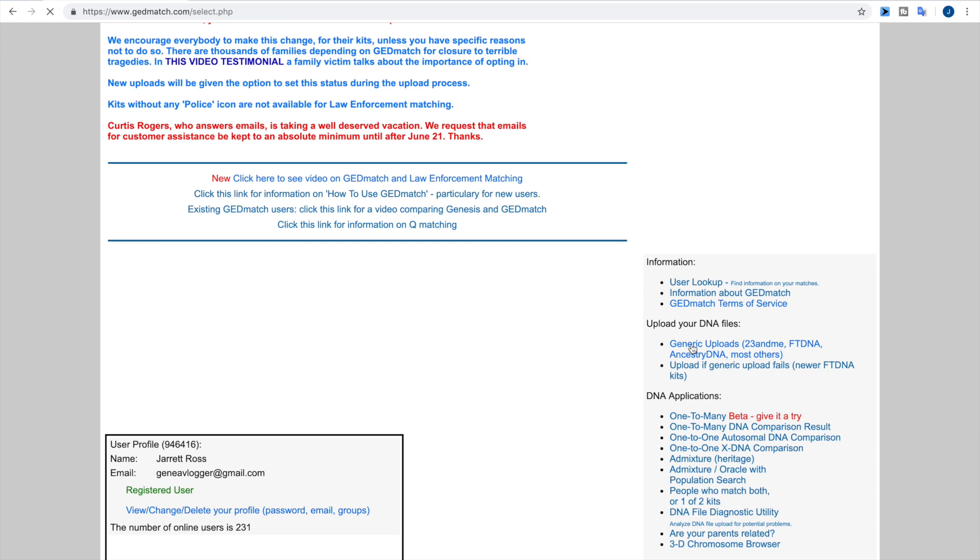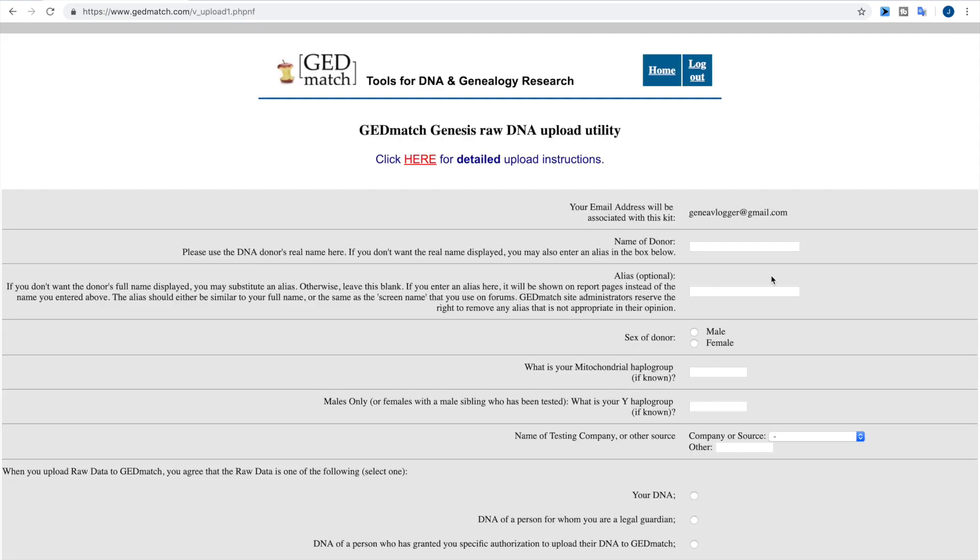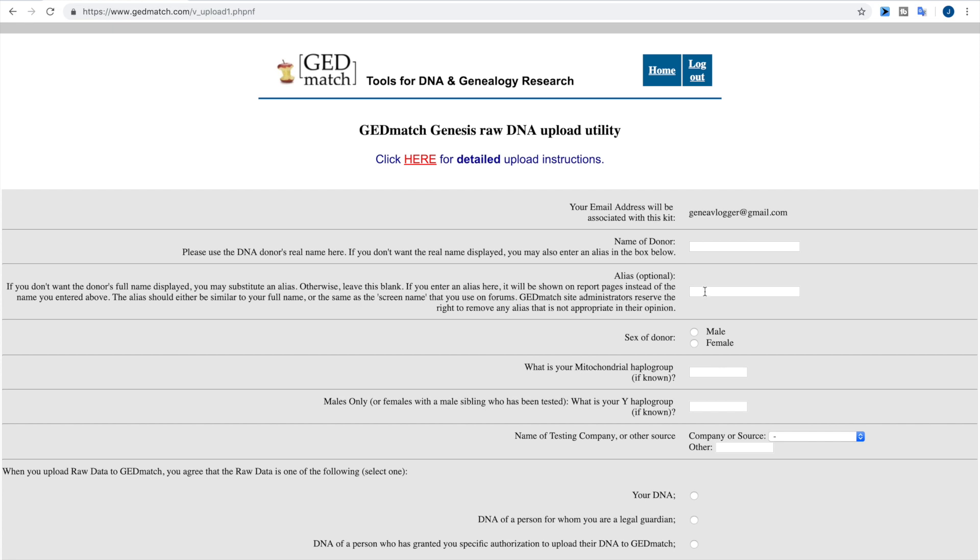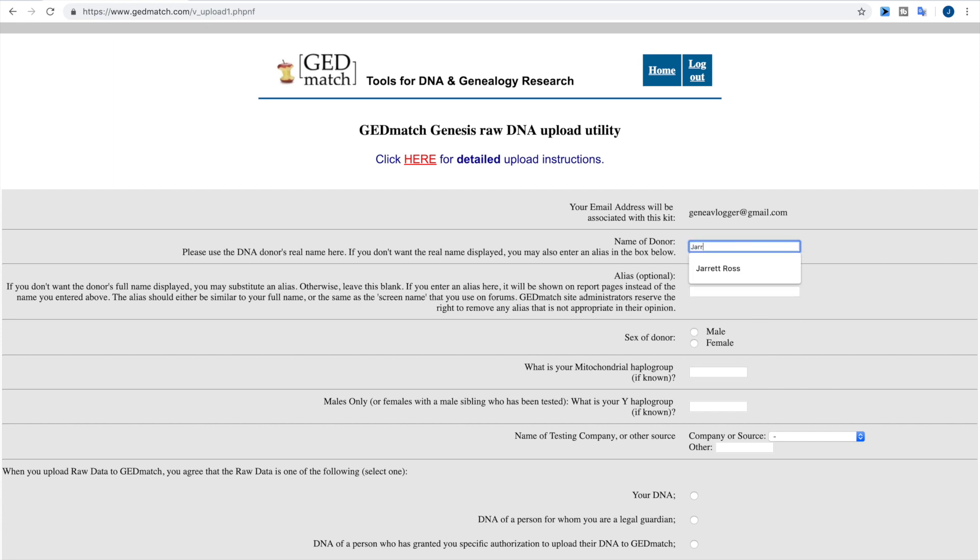So when we go into generic uploads, this is the screen you'll get. It'll automatically put the email that you've created this account under as the email associated with the kit. Here you want to put the name of the donor. They do ask that you put the real name of the person. Technically you don't have to, but they give you an alias option right below that if you do want to have that name displayed differently. So for me, my name is Jarrett Ross, but maybe I wanted to display it as JR. So if I display it as JR, if I come up as a match, that's how it's going to show.